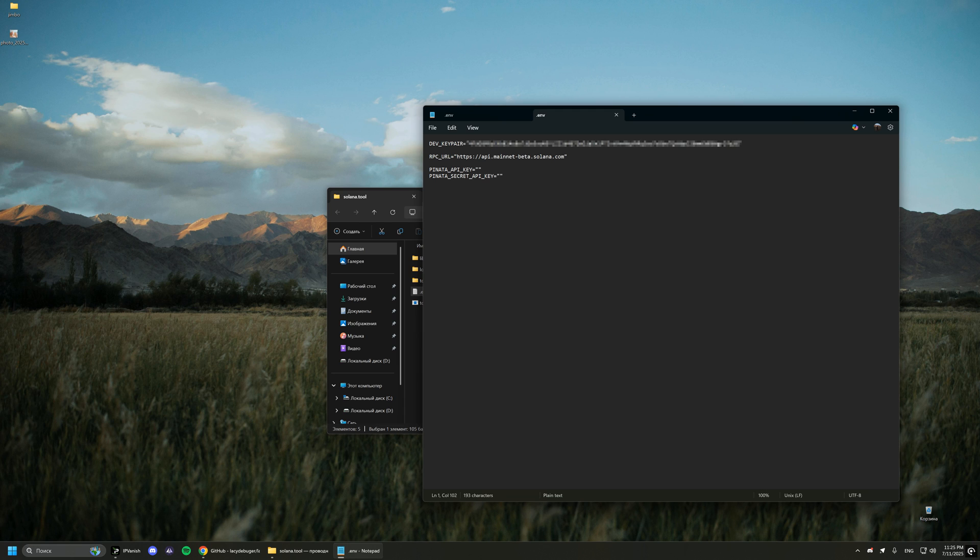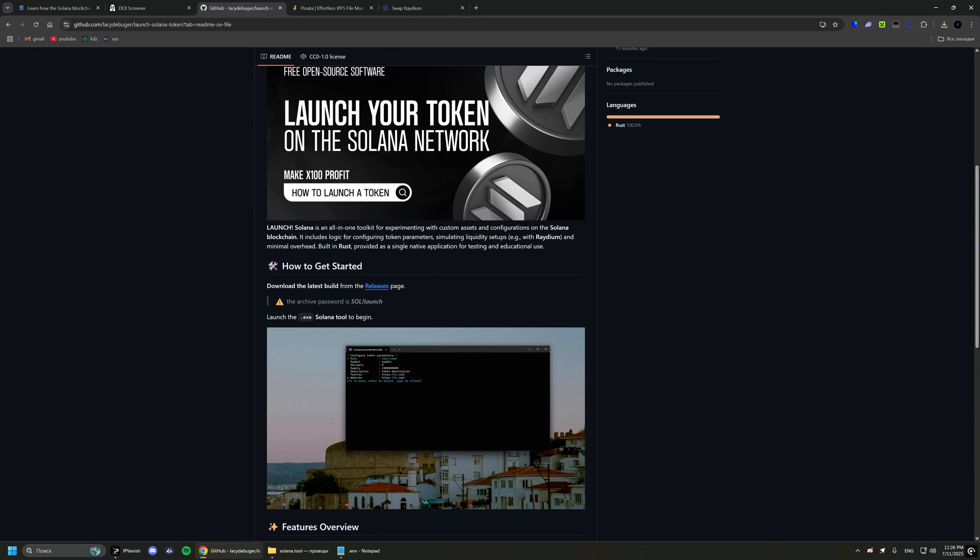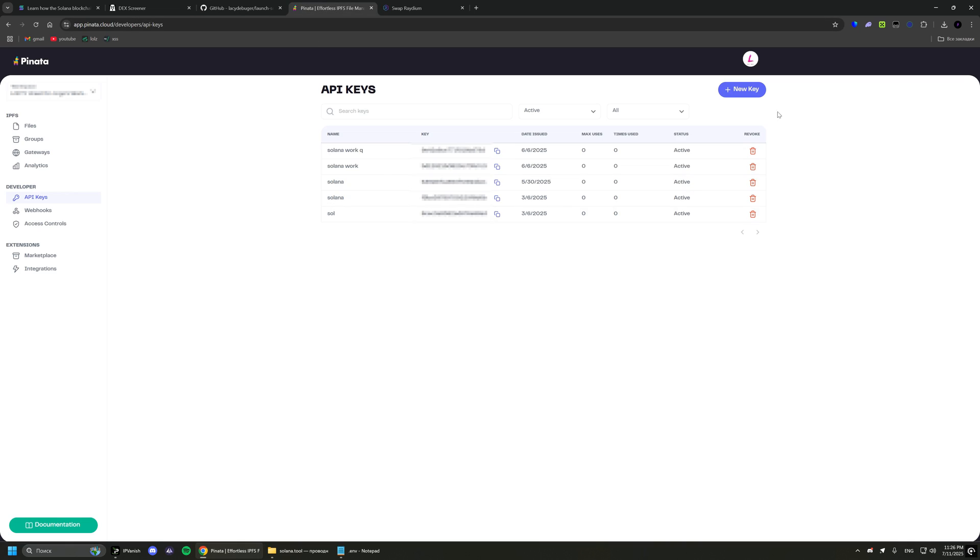Then you need to choose which network you want to create the token in: Testnet, Devnet, or Mainnet. For the token to be tradable, do not touch this value.